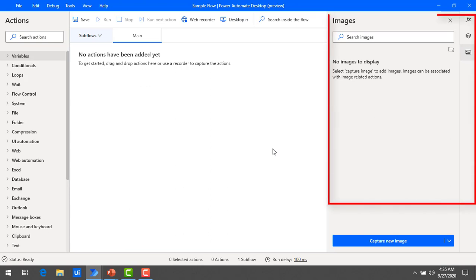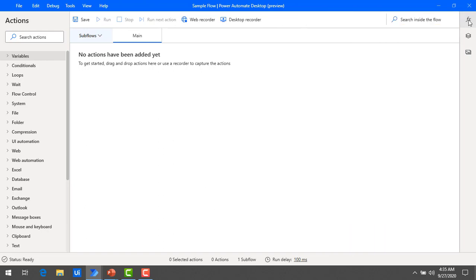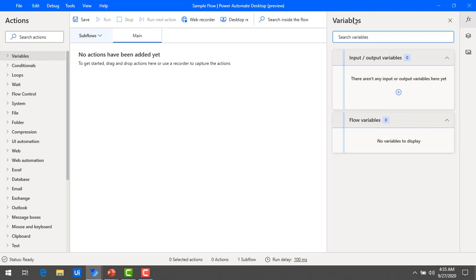Now we will talk about the Variables pane. On the far right hand side you will find the function symbol — click on it to open the Variables pane. This pane shows the input and output variables that you are going to pass to the particular flow from Power Automate Desktop. It also displays the variables used in the current flow.